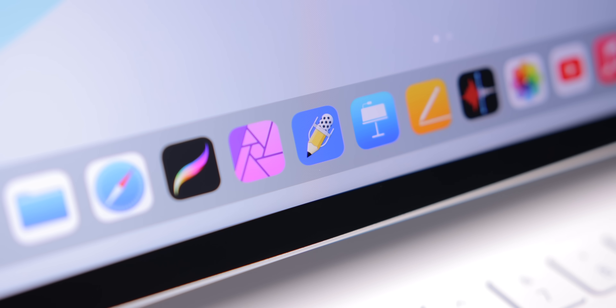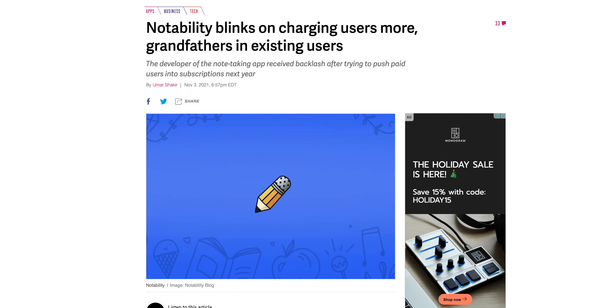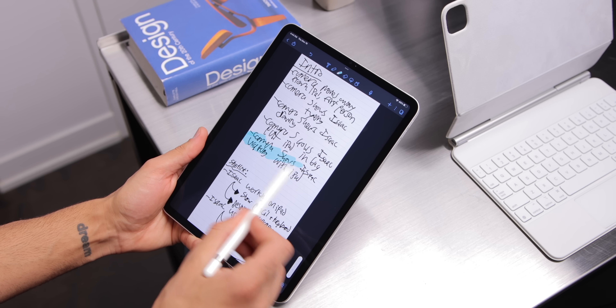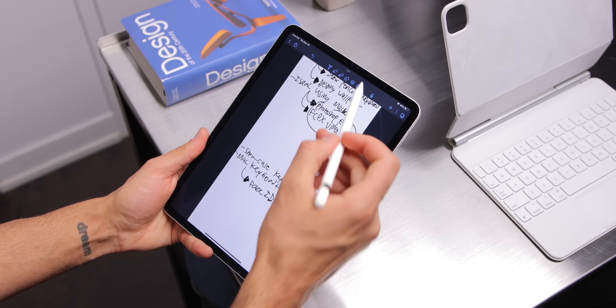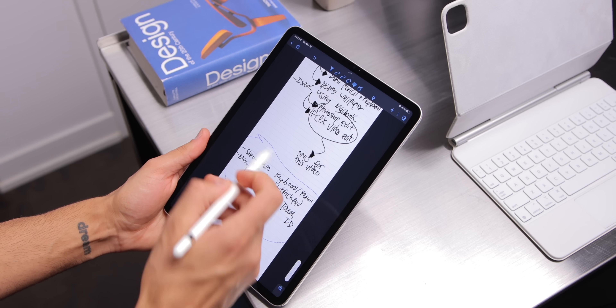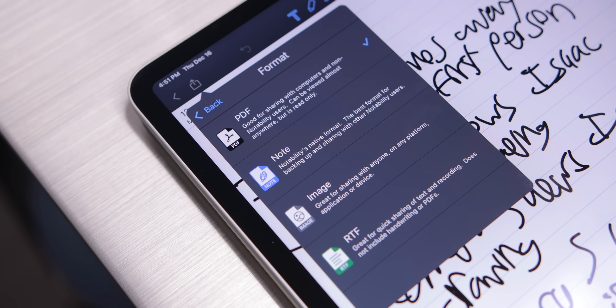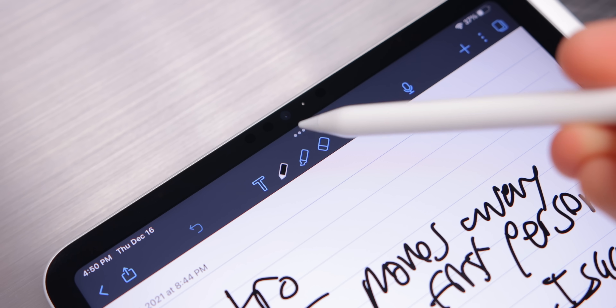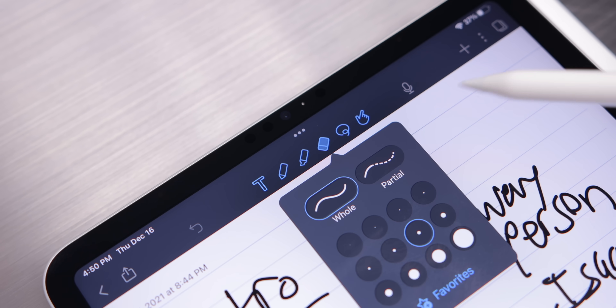Next up is my note-taking app of choice, Notability. For me, Notability has always been the gold standard of note-taking apps, until very recently when they introduced a new subscription plan, which isn't super ideal. But thankfully, because I bought this app a while ago, I get to keep the full version without paying a subscription. I like this app quite a bit — it has different paper types, you can export files as PDFs, it has iCloud support, you can draw and write, change your pen type, and select and move text very easily. It just has all the things I need.